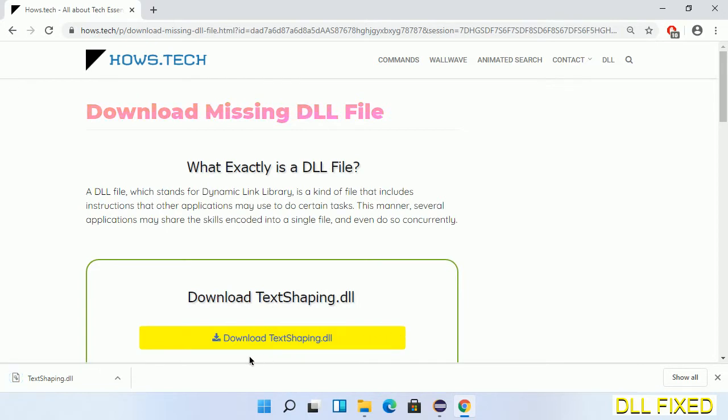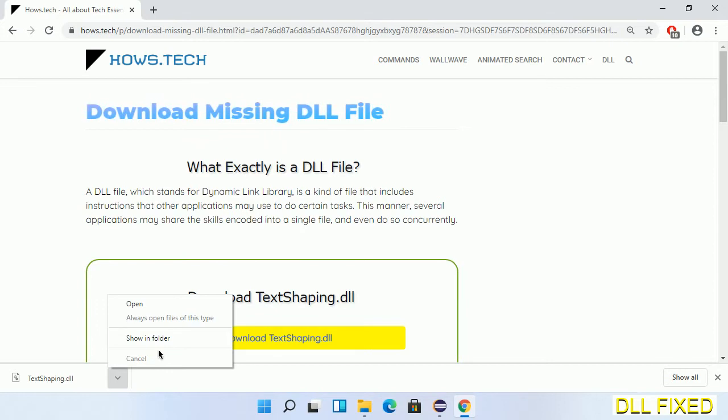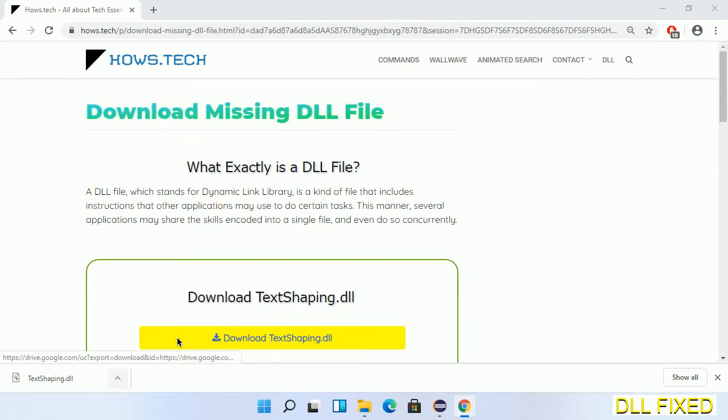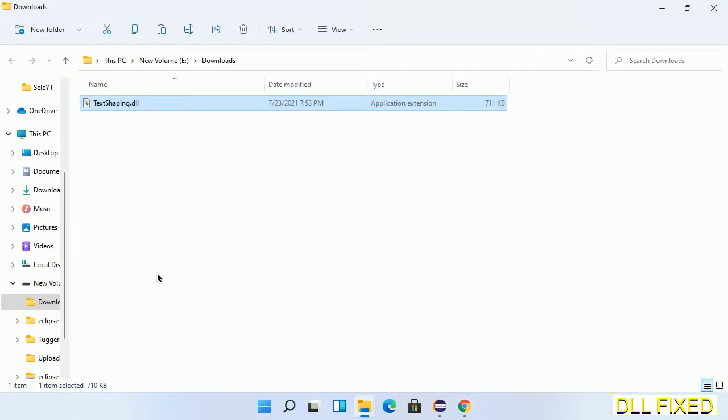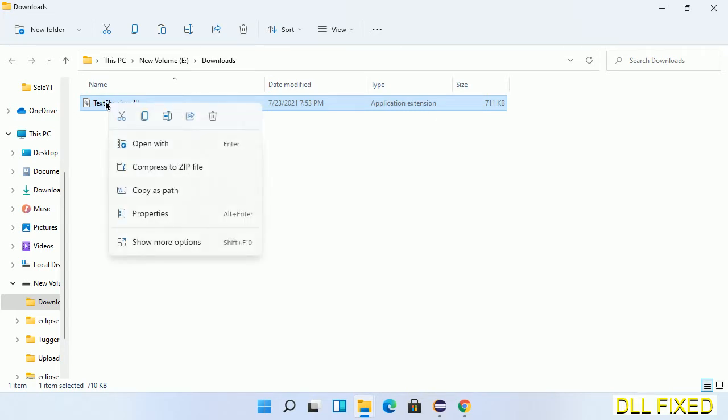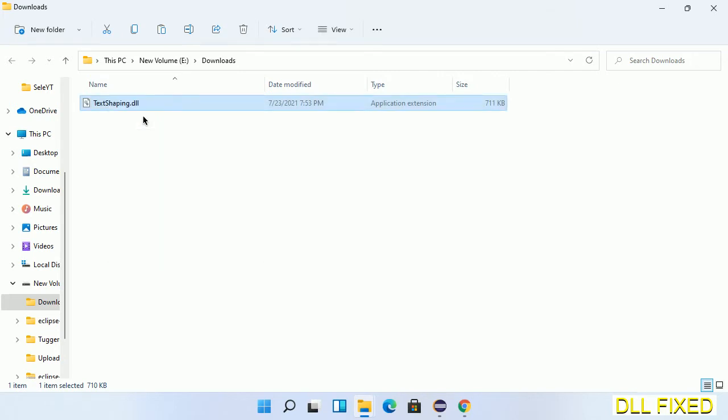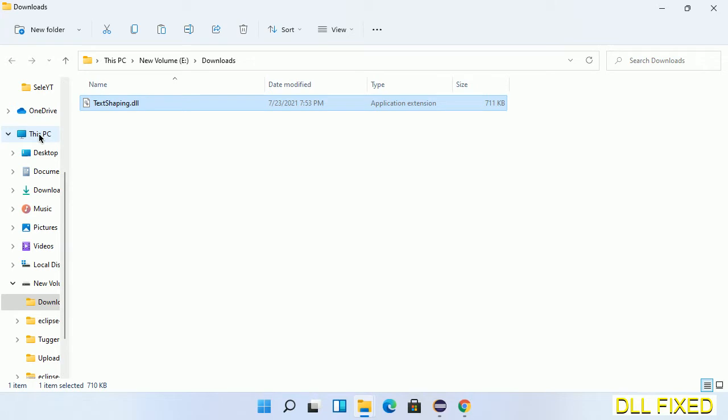Now we open the file. Now we have to copy this file. Click on it and select copy, then we'll move to the next step.